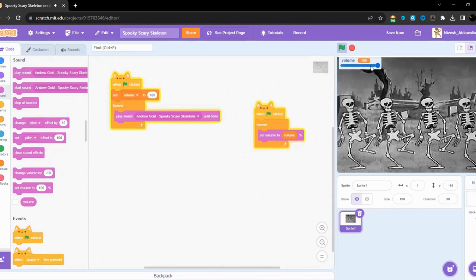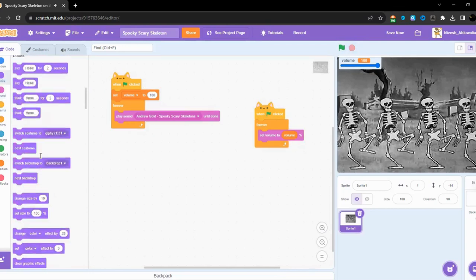So this is the entire project. Oh wait, we forgot another thing we have to do. Next costume.